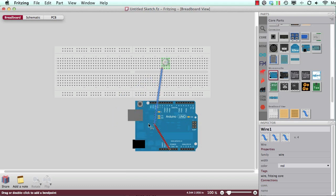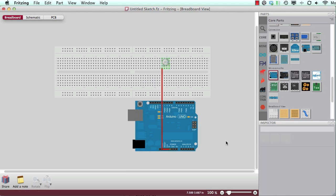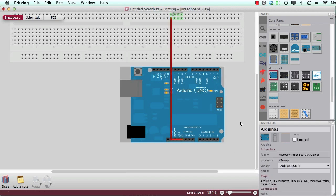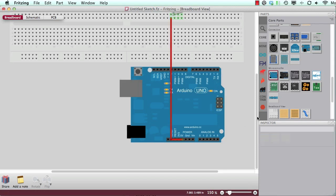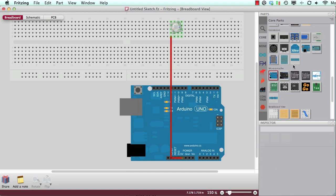And if I now hold down the shift key, it will snap in 90 degree angles. So now I have a very nice 90 degree angle here.